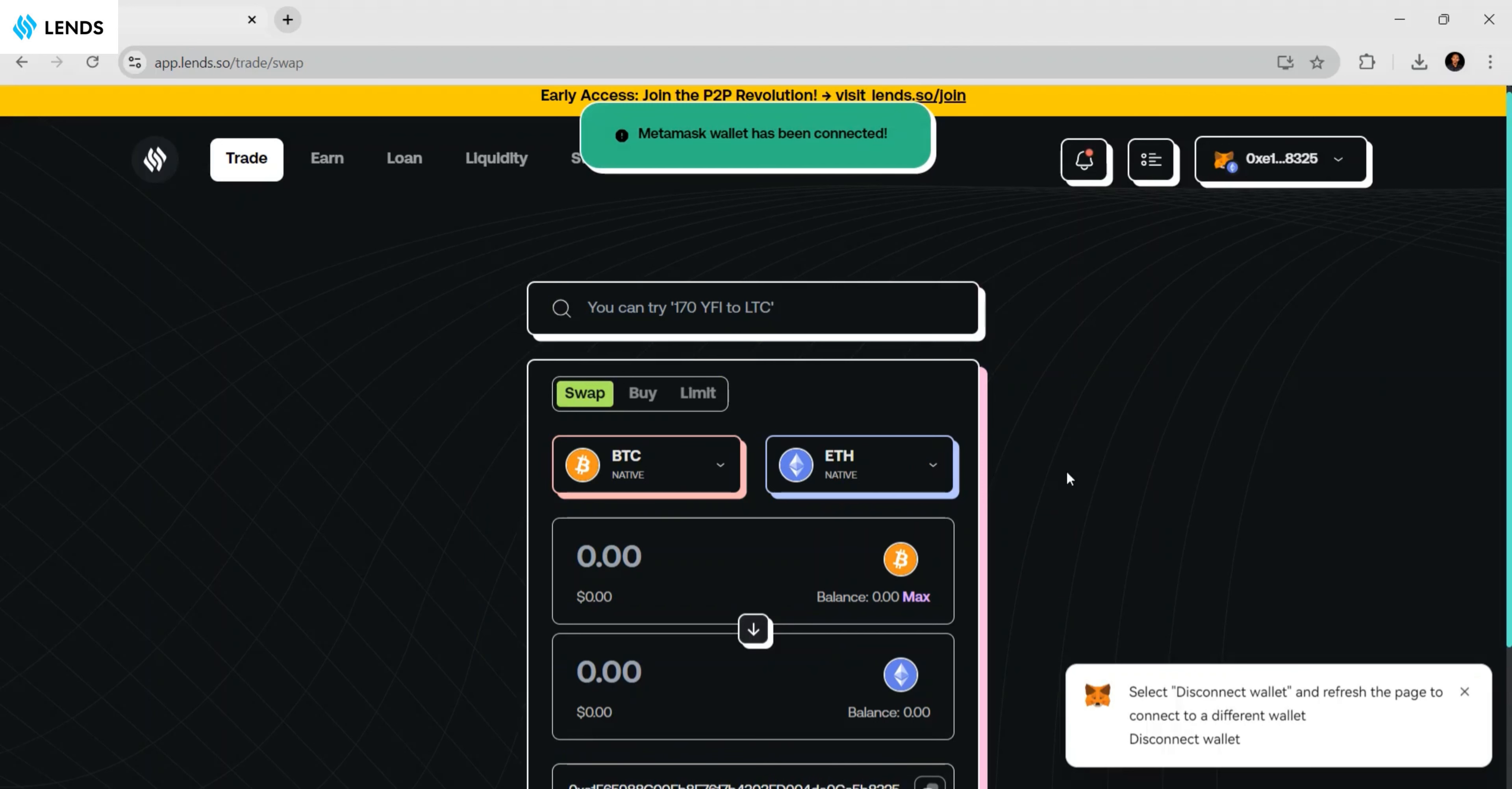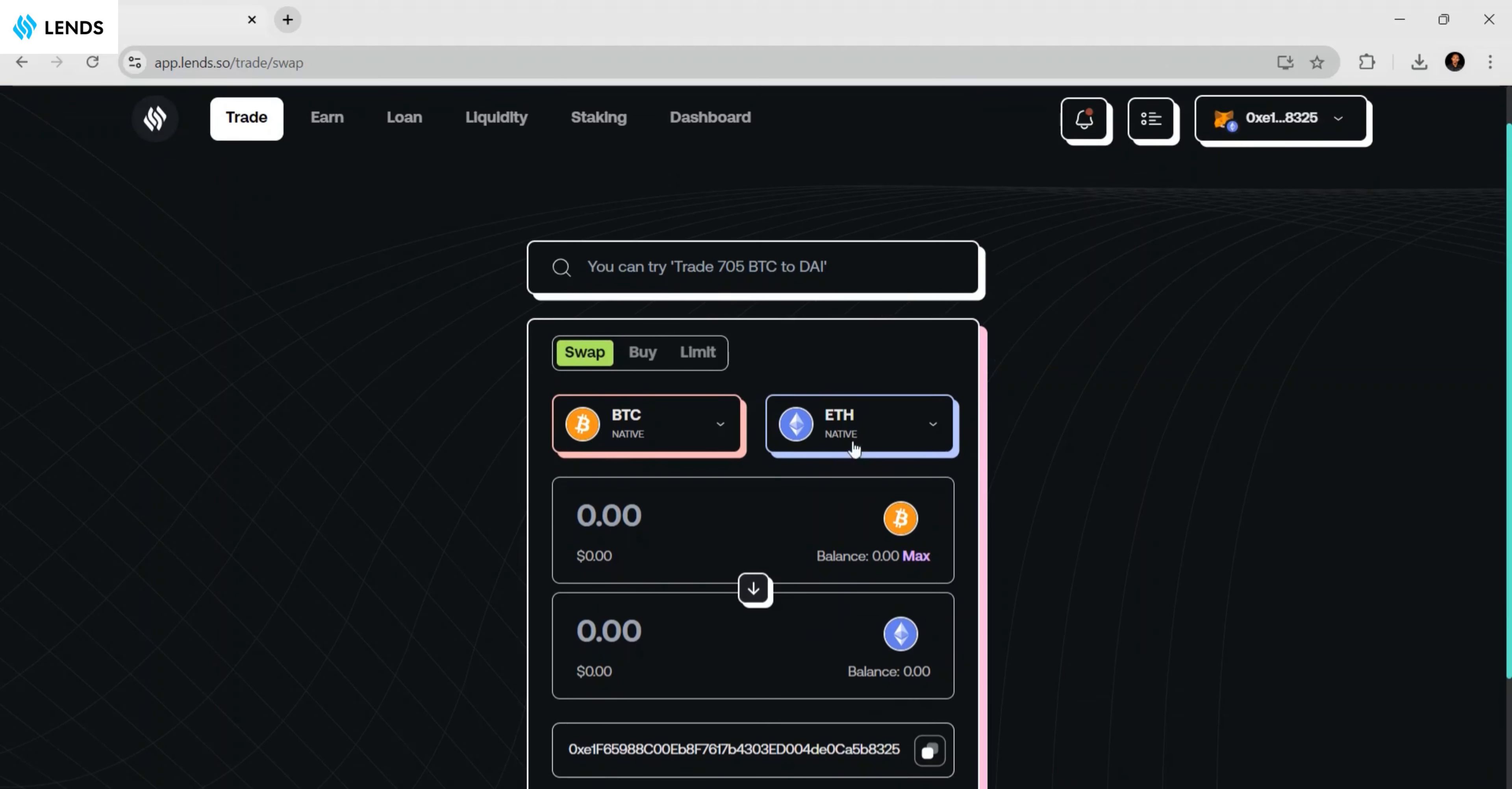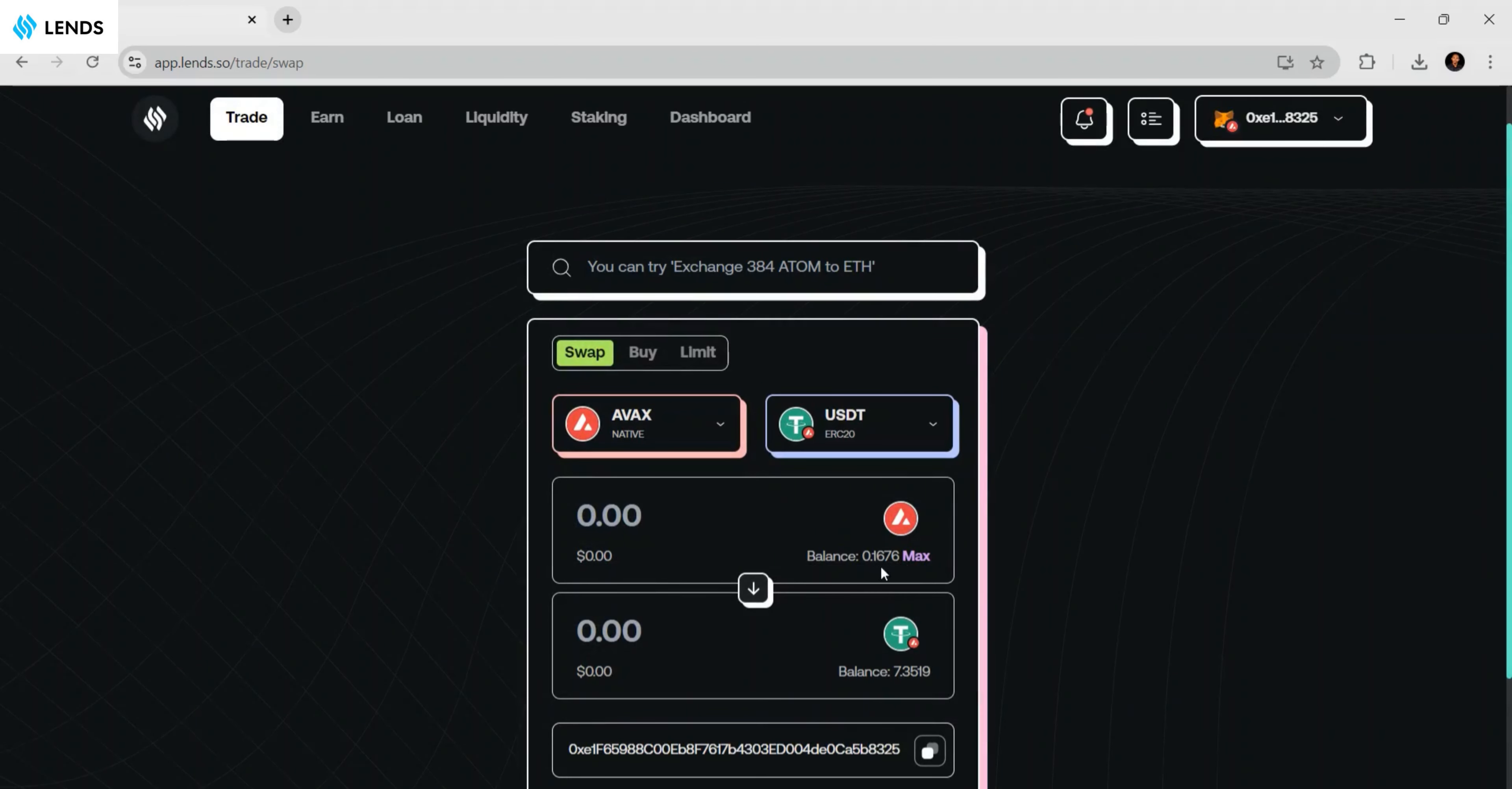I'm going to be swapping AVAX token on the Avalanche blockchain to USDT on the Avalanche blockchain. The next step is to select the tokens. I'll select AVAX token and then select USDT. So I'm swapping AVAX for USDT. This is the total AVAX in my wallet.